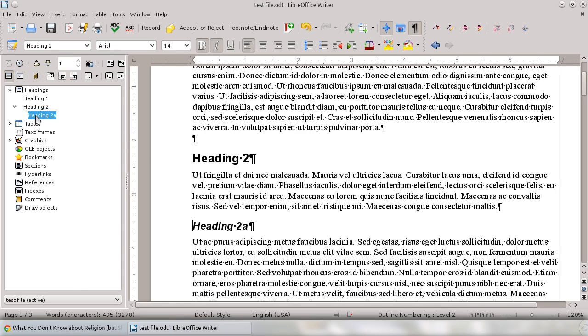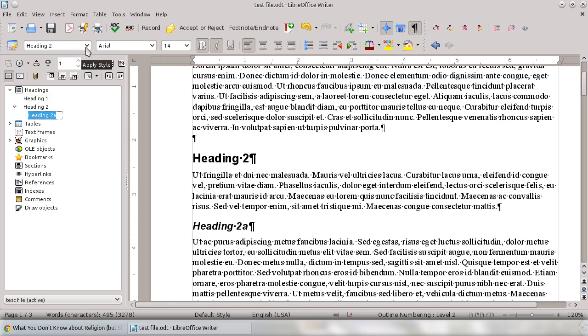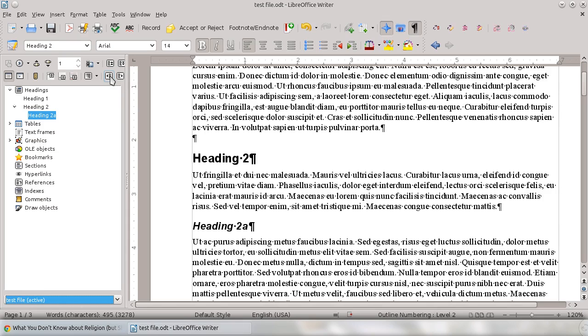Additionally, if you want to modify the status of these, you can actually change this. So right now it's set as Heading 2A. If I wanted to actually make it at the same level as Heading 2 or Heading 1, I can actually change that by just hitting it right here, Promote a Level.